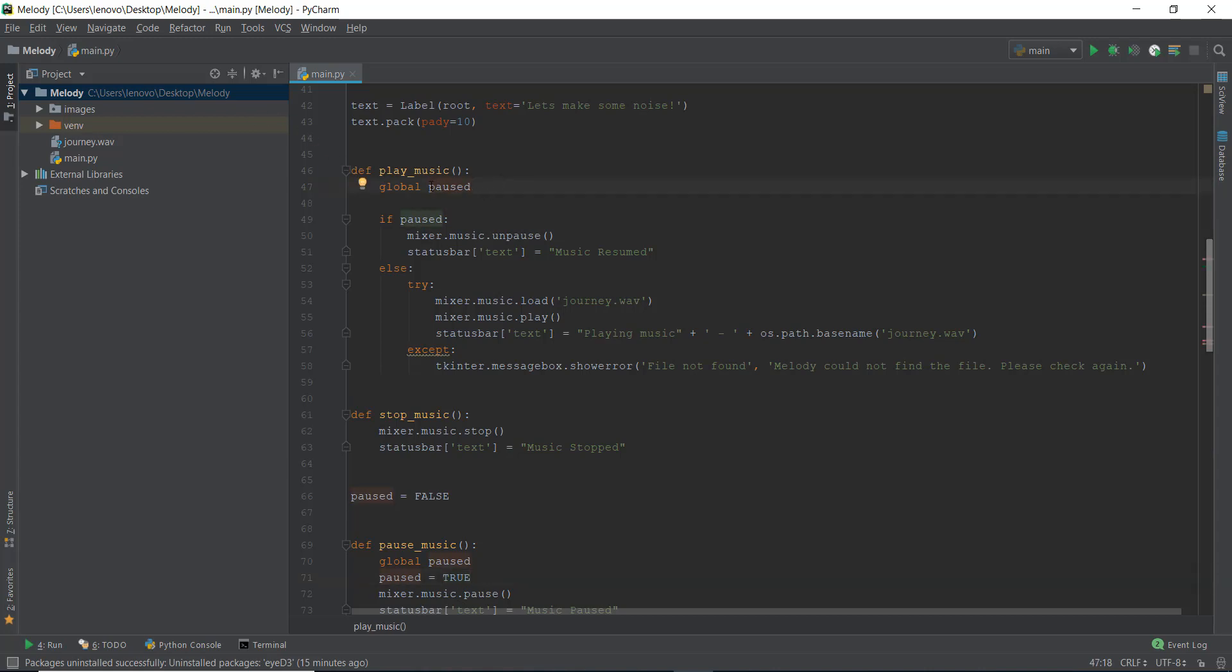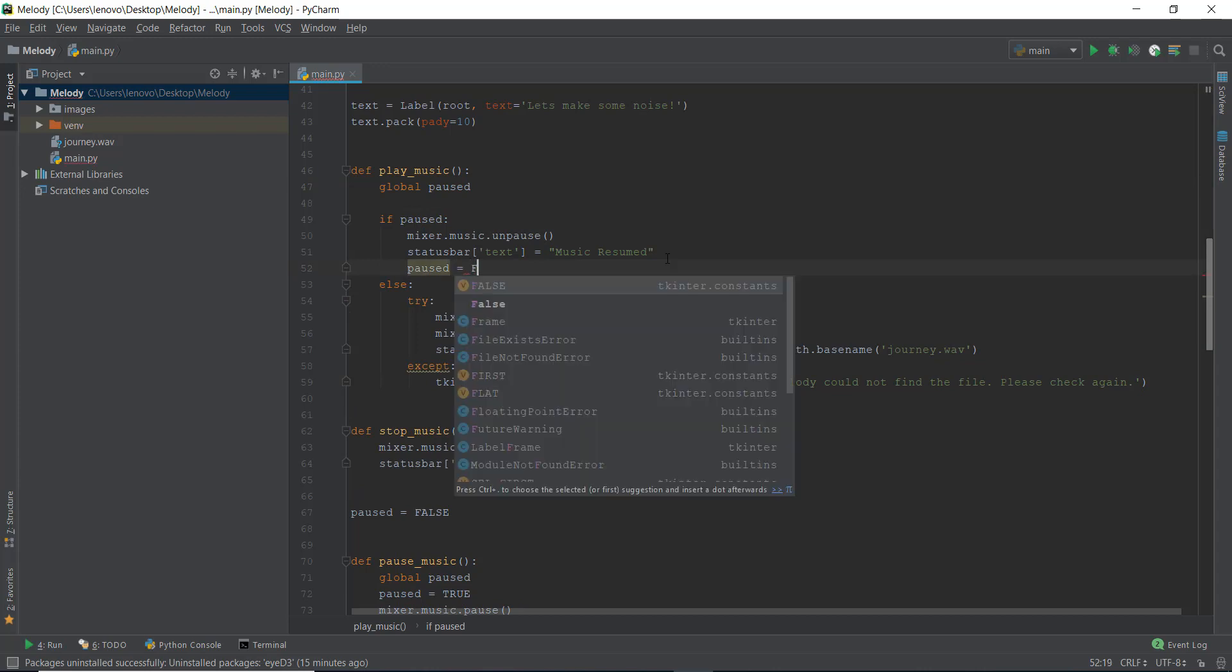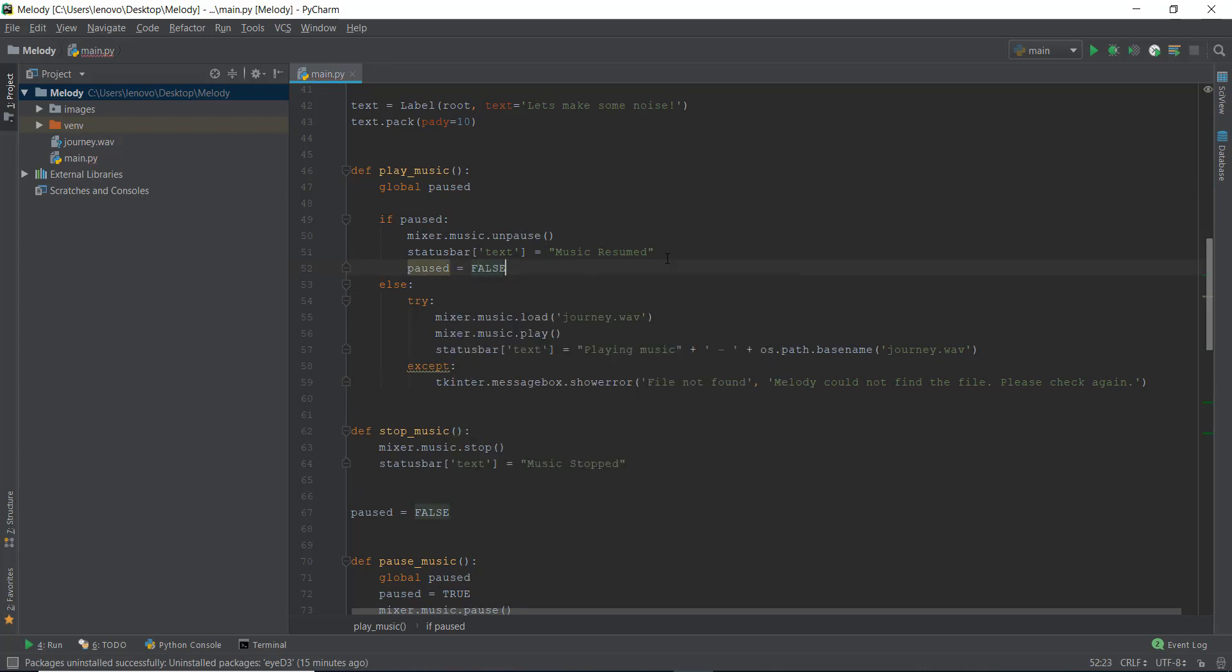Anyways, so this paused will be true, if true, then unpause. So when we click on the play button it's going to unpause this. And then we have to also write paused equals to false. Because we have to change the value from true to false, when the music has started playing and the music has resumed. So that when we press the pause button again, then it can go over here to pause underscore music, and can change the value.